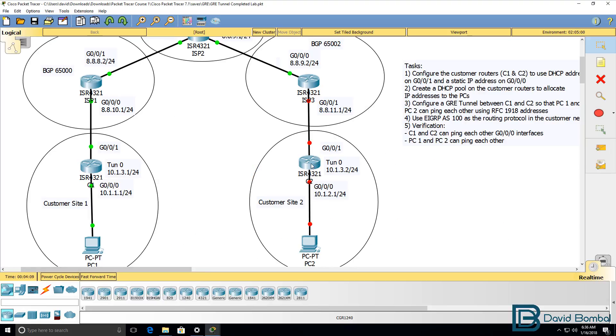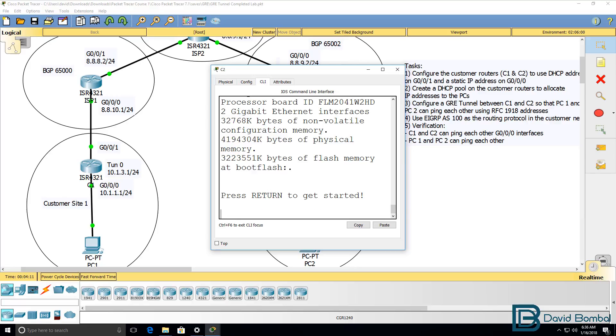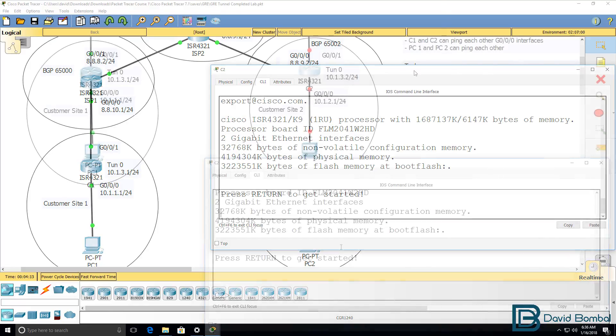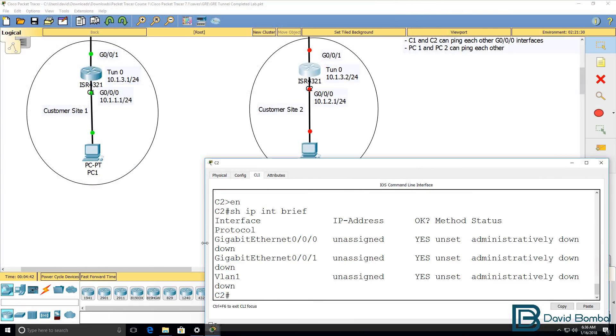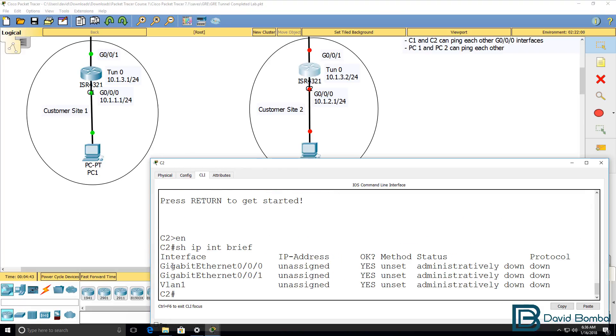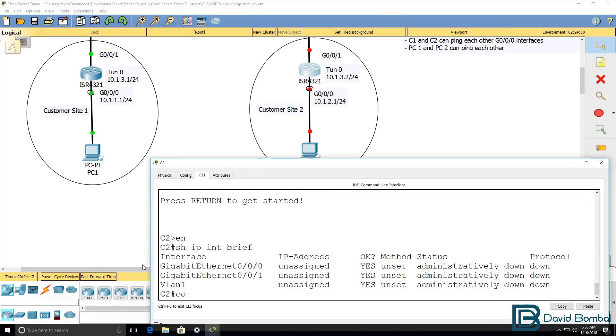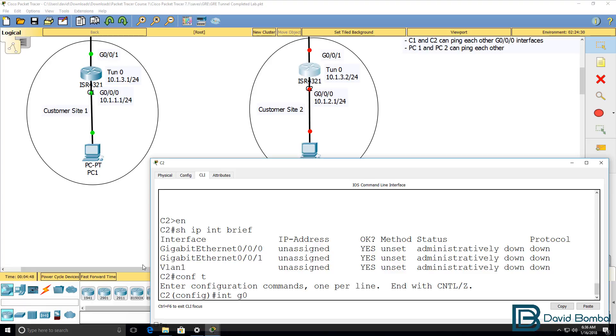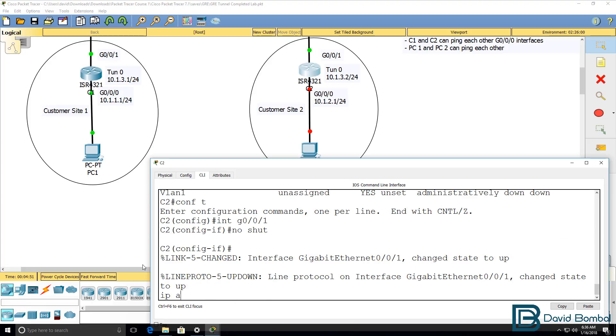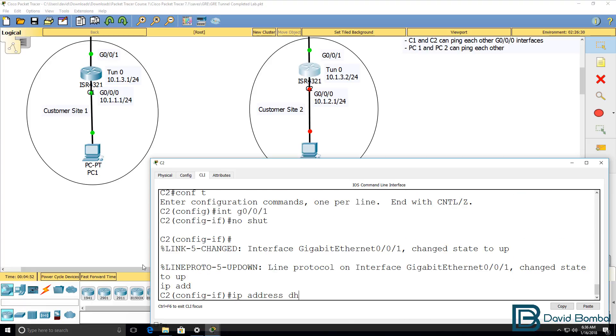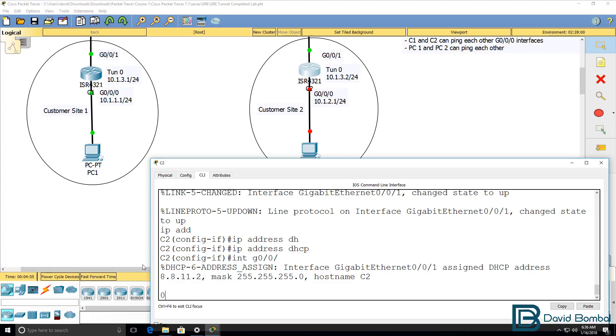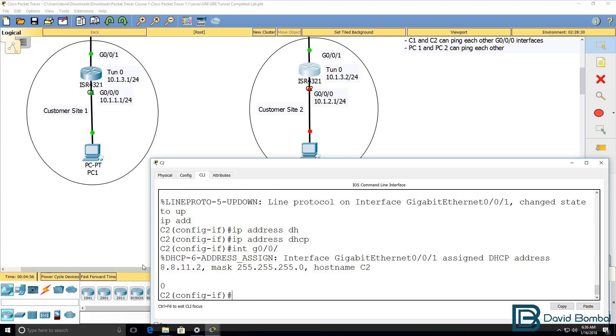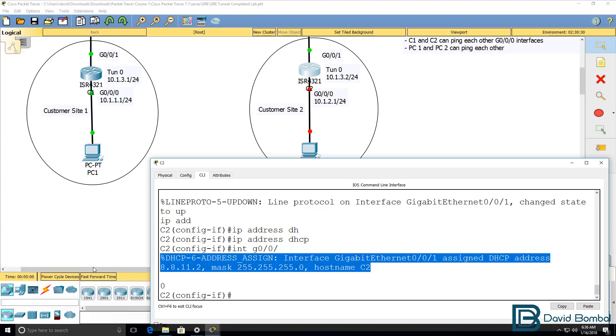I can do something similar on customer two. So customer router two, show IP interface brief. Both interfaces are administratively shut down. So interface gigabit 001, no shut, IP address DHCP. Interface gigabit 000, and while I was typing that, an IP address was allocated via DHCP to the router.